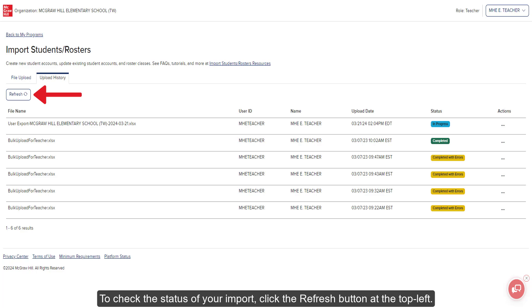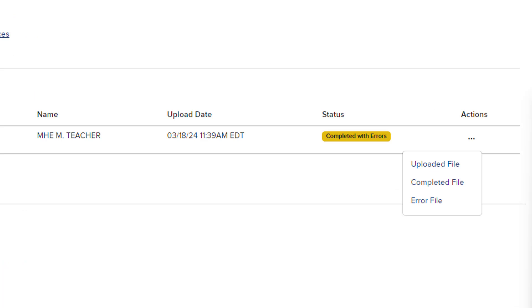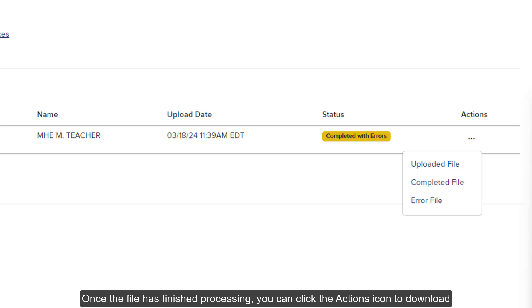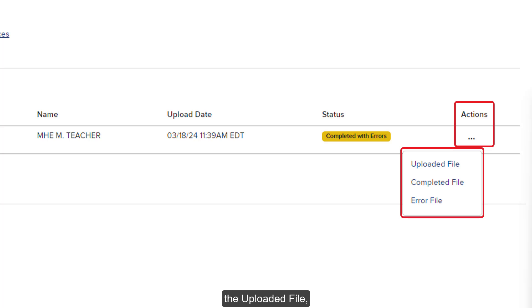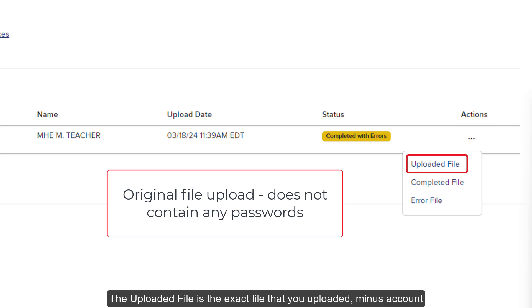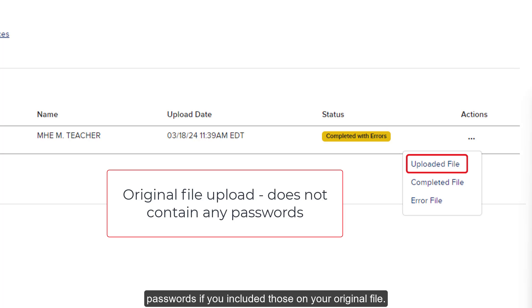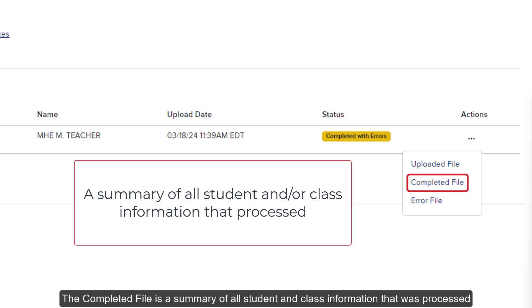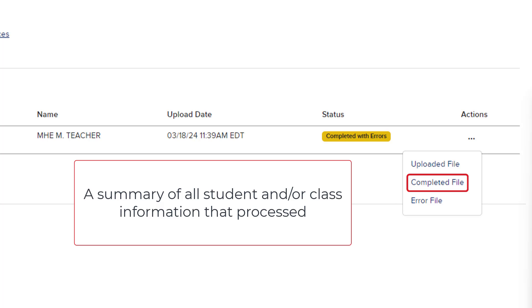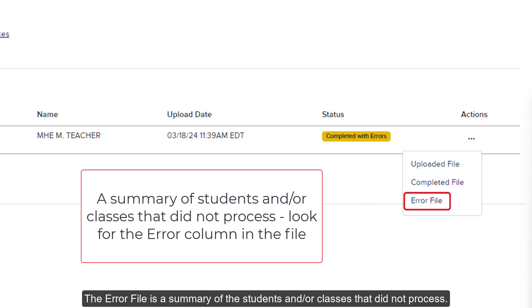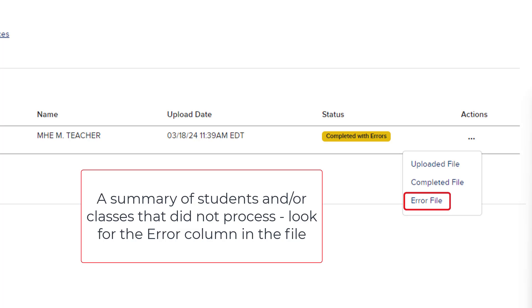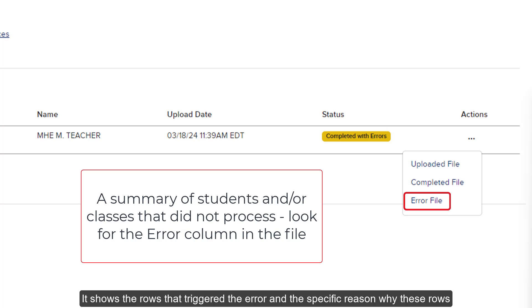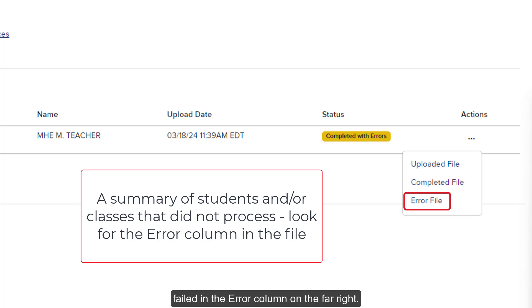To check the status of your import, click the Refresh button at the top left. Once the file has finished processing, you can click the Actions icon to download the Uploaded File, Completed File, and Error File. The Uploaded File is the exact file that you uploaded, minus account passwords if you included those on your original file — it's available so that you can access it later if needed. The Completed File is a summary of all student and class information that was processed successfully. The Error File is a summary of the students and/or classes that did not process; it shows the rows that triggered the error and the specific reason why these rows failed in the error column on the far right.